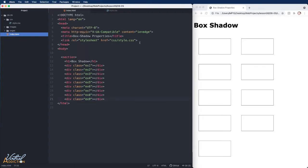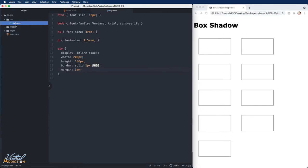Here's the file we'll be working on for the box shadow. I have several divs, each with unique classes. I already have some starting CSS. Mainly the div elements are displaying as inline block. They have both width and height. They have a border and a margin.